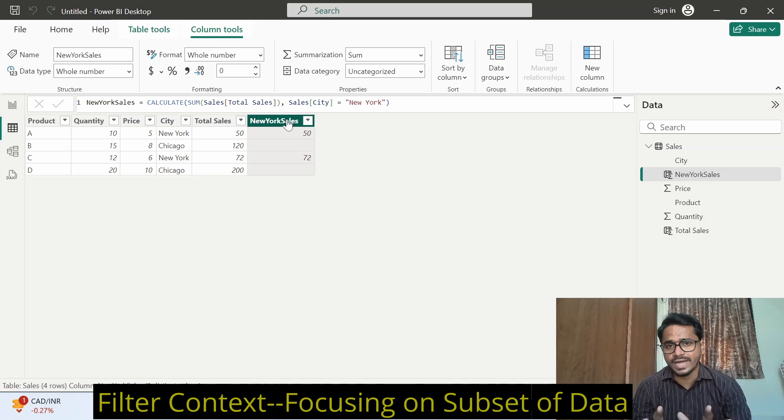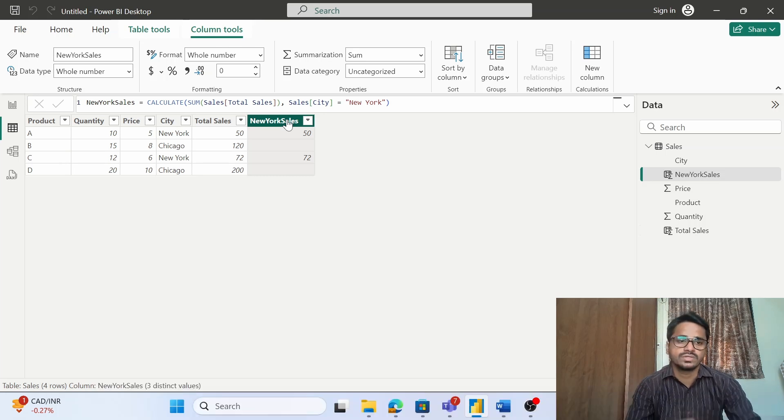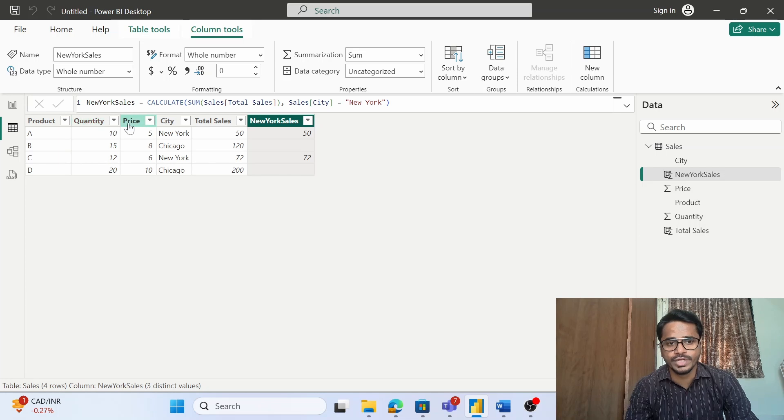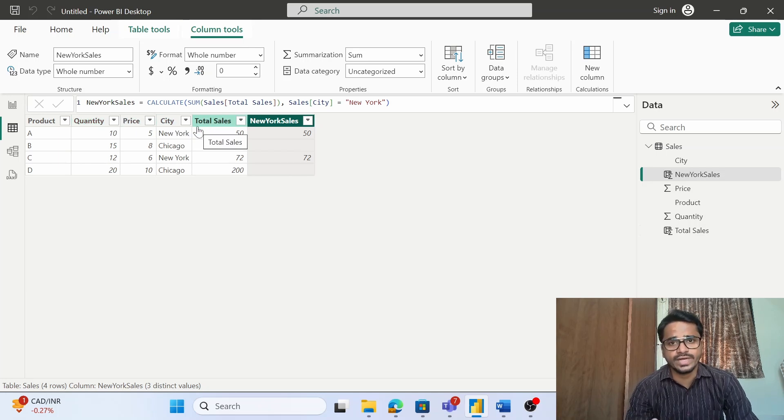Now let us try to understand this very quickly with the help of very simple examples. Suppose we have got this table which has got product, quantity, price, and city, and we want to calculate the total sales.